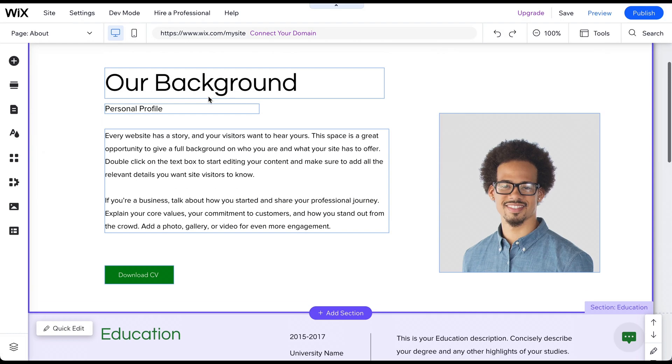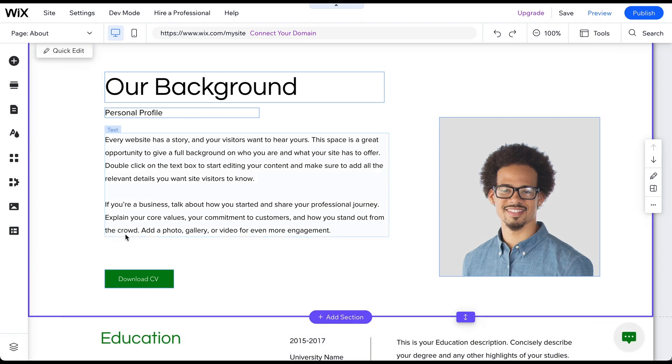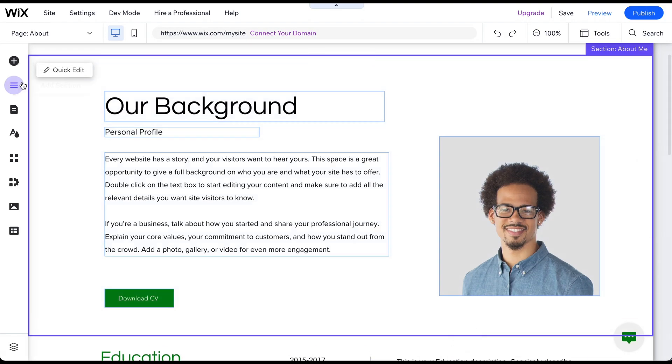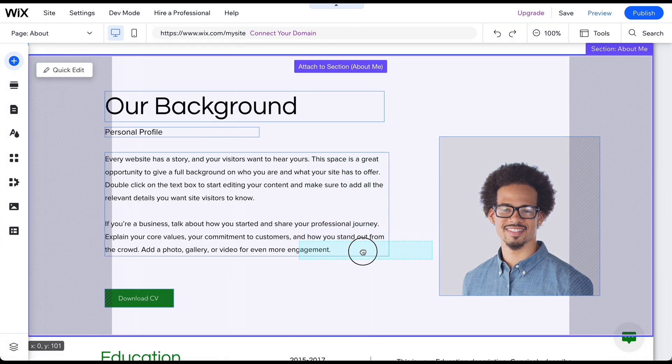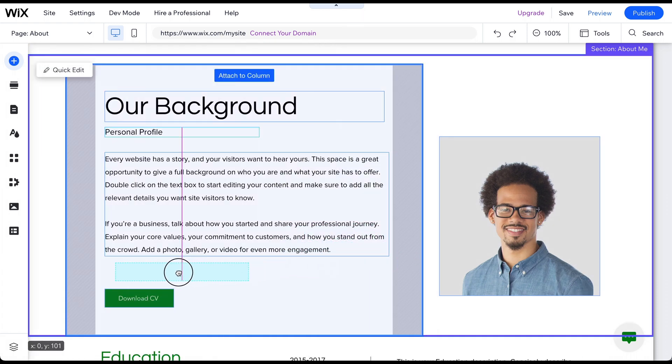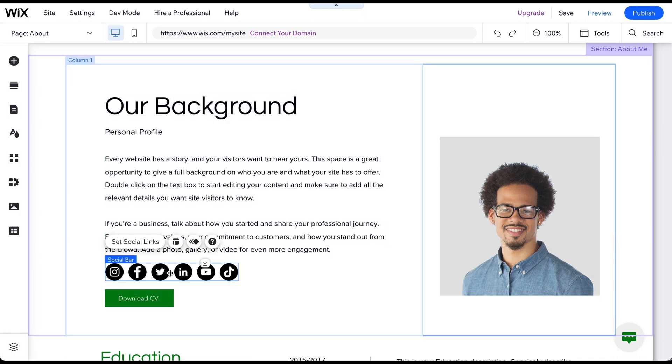Let's say we want to add our social media profile links below this text. To do this, click on Add Elements, then Social, and then add the social bar you want. I am going with this one. To add it to your website, simply drag and drop the social media icons to the desired location.